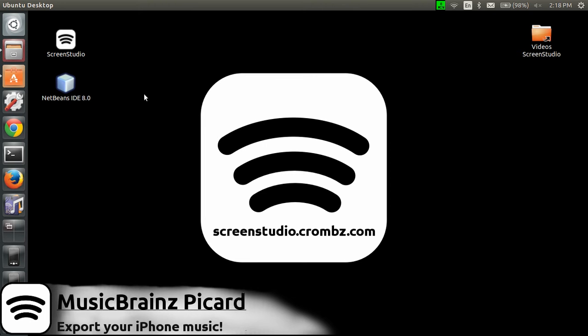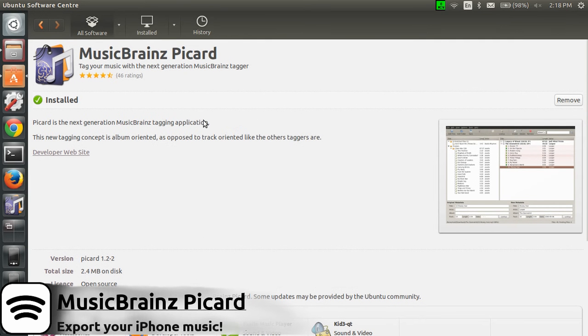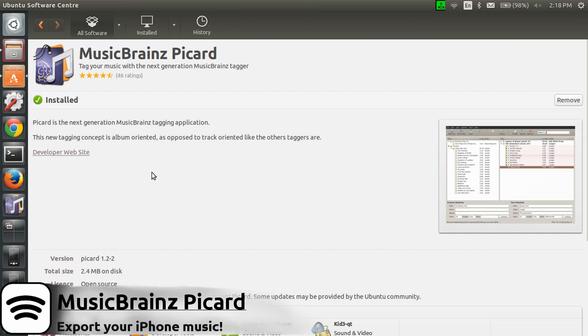Hi guys, this is Patrick for ScreenStudio. Today we'll see a new app I just discovered called MusicBrainz Picard. You can get it directly from the software center and just need to install it as usual. Once it's installed, the great thing with this app is that you can export your iPhone music directly in Ubuntu.